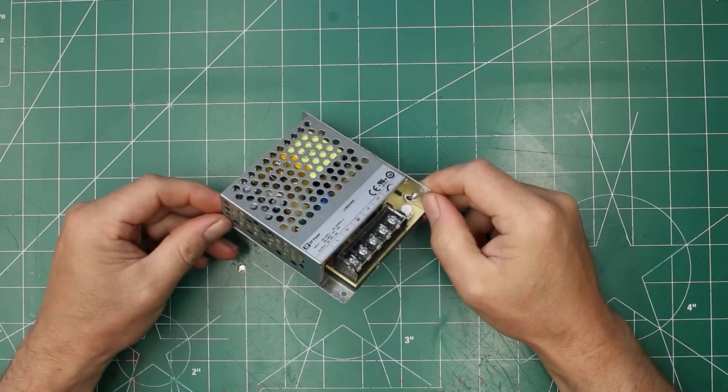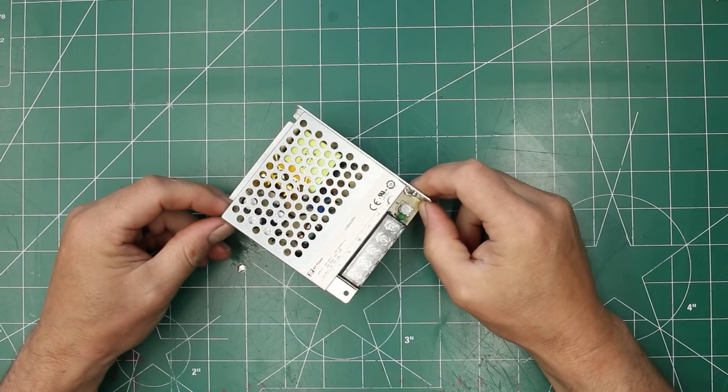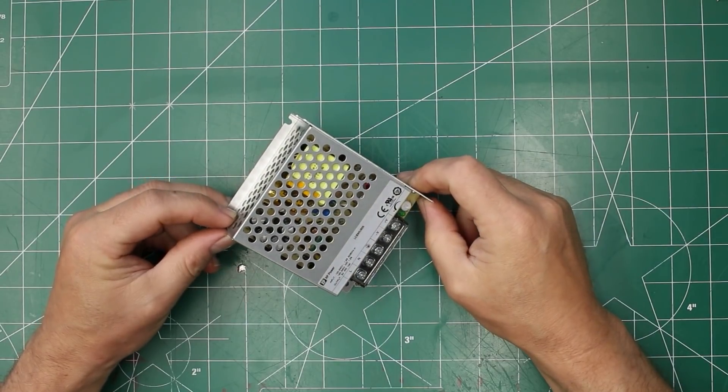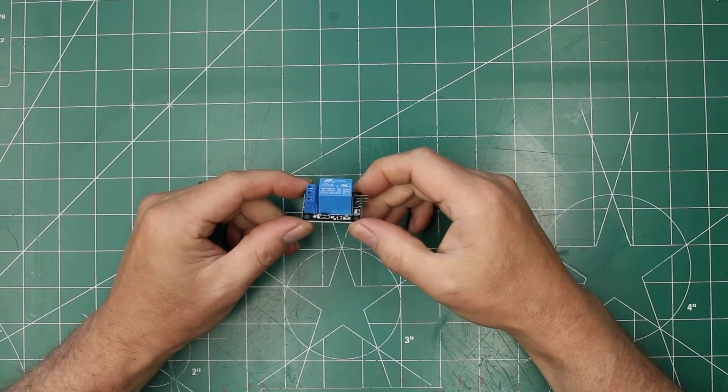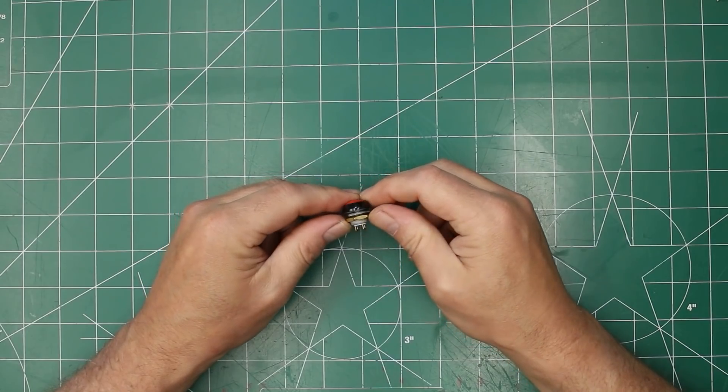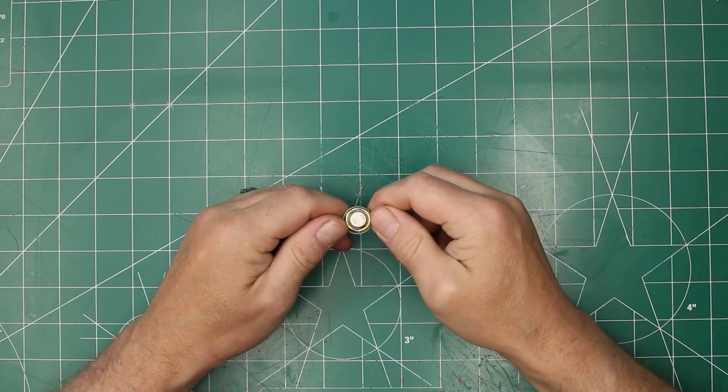To power the Raspberry Pi and the high torque servos, we have an XP Power 110 to 5 volt DC converter. Controlling power to the hot water dispenser is a very standard relay module. And of course, I've got to put some of my favorite buttons into this project. I'm not quite sure what they're going to do yet, but we're going to put them in.